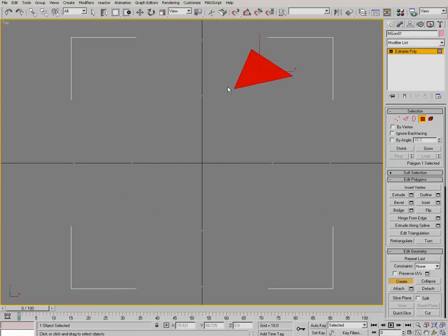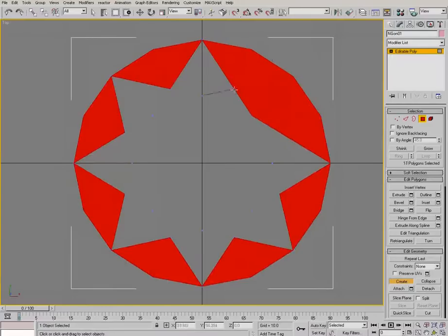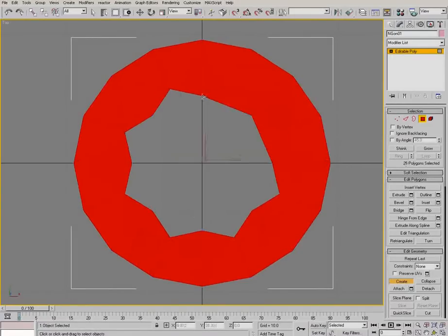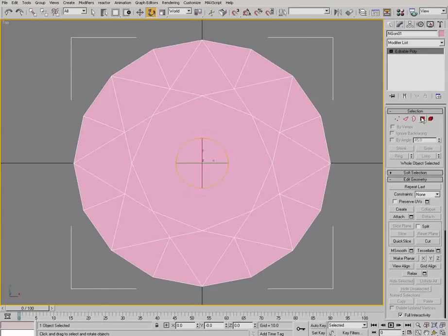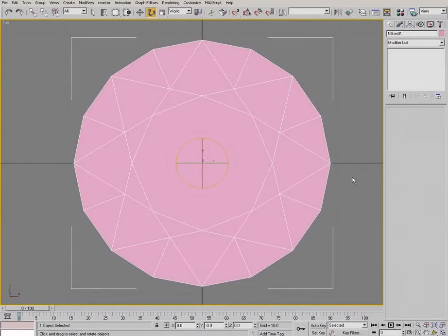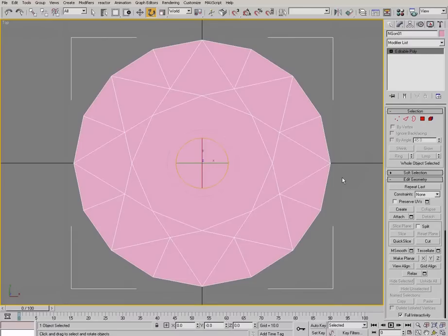Like so. Okay, so there we go. Now as you can see, we've basically made an object which completely matches the topology of the diagram we had.